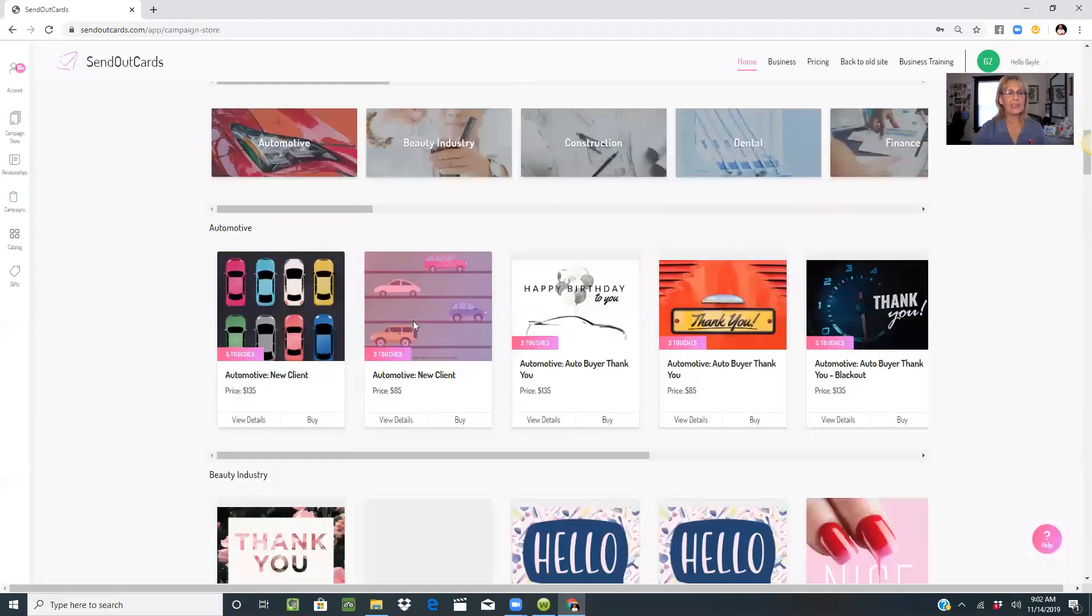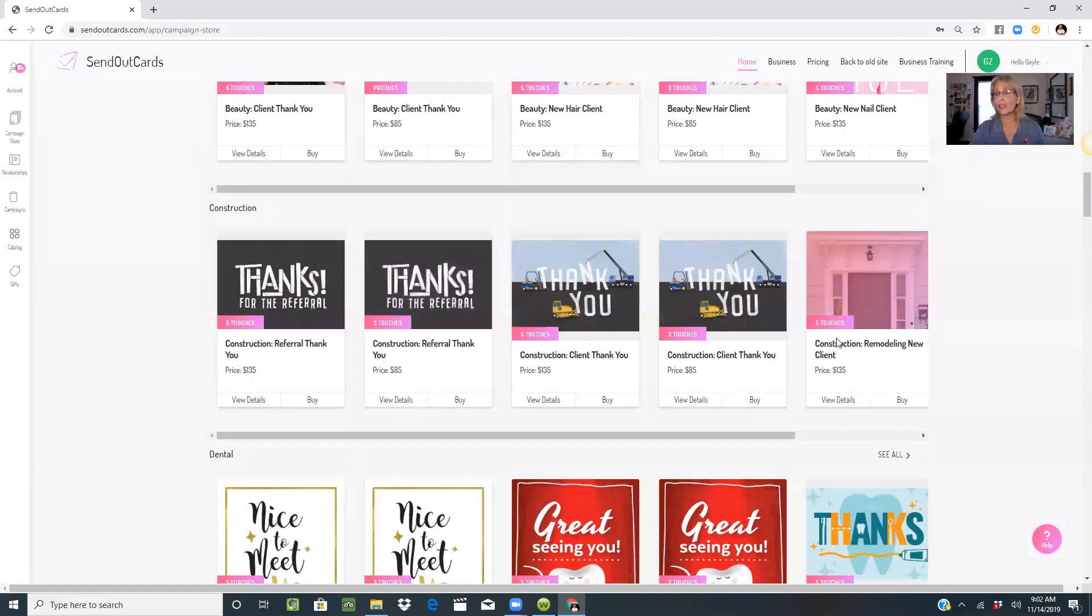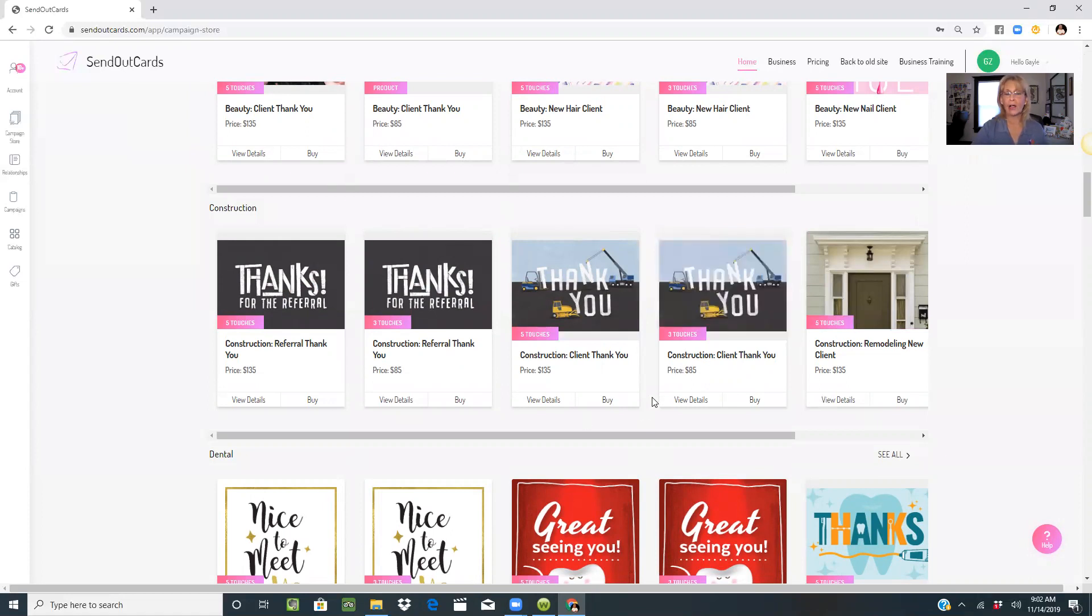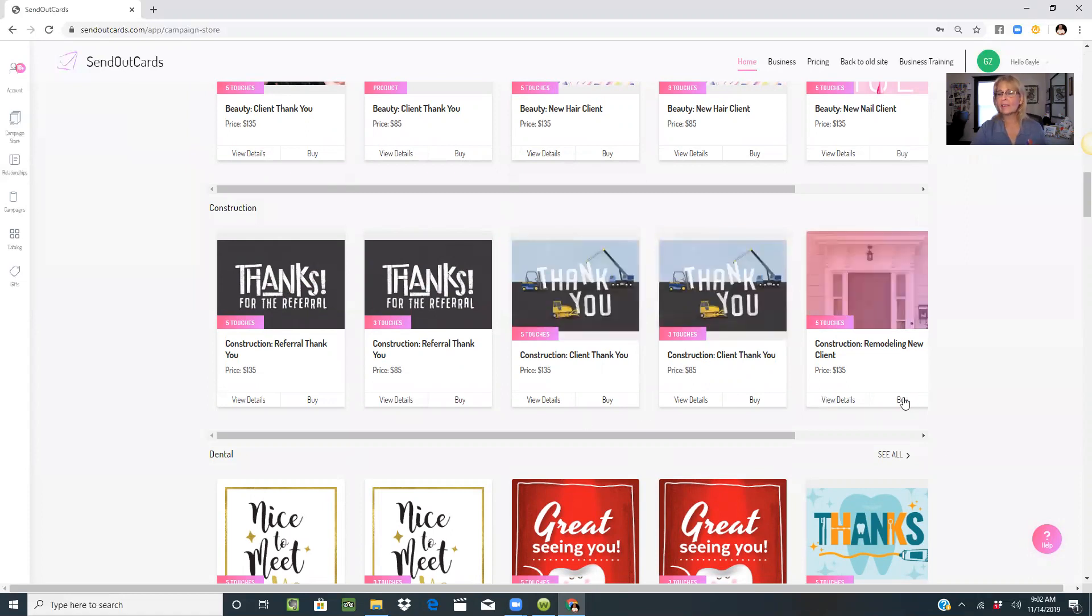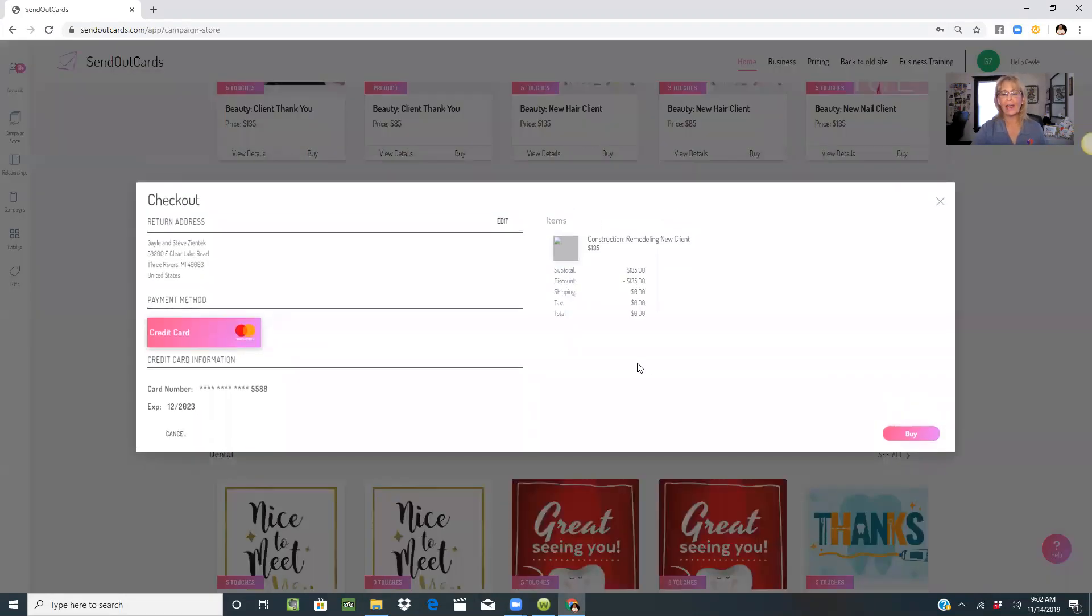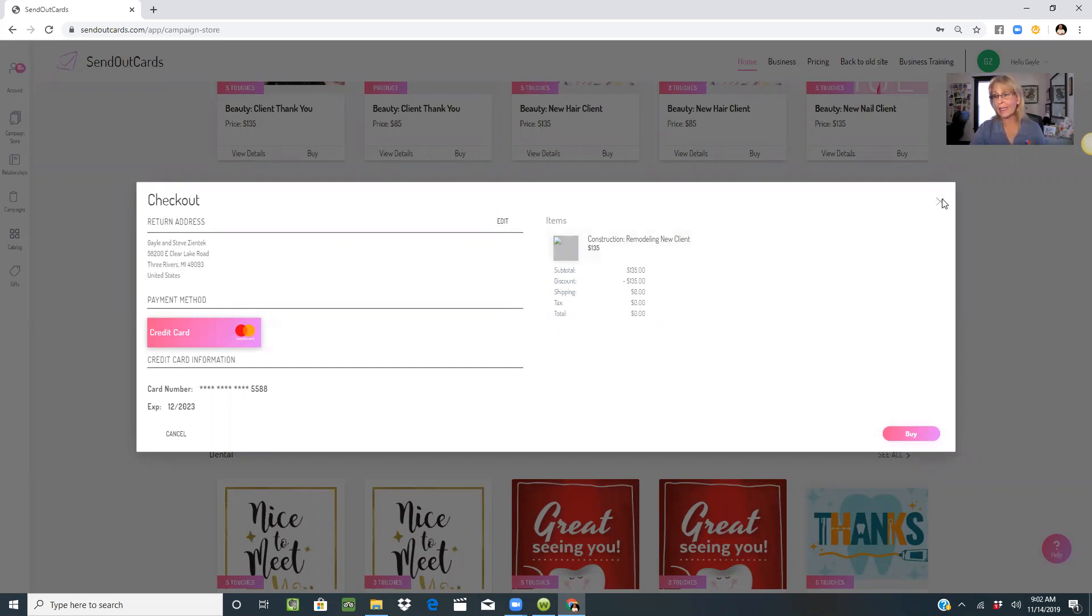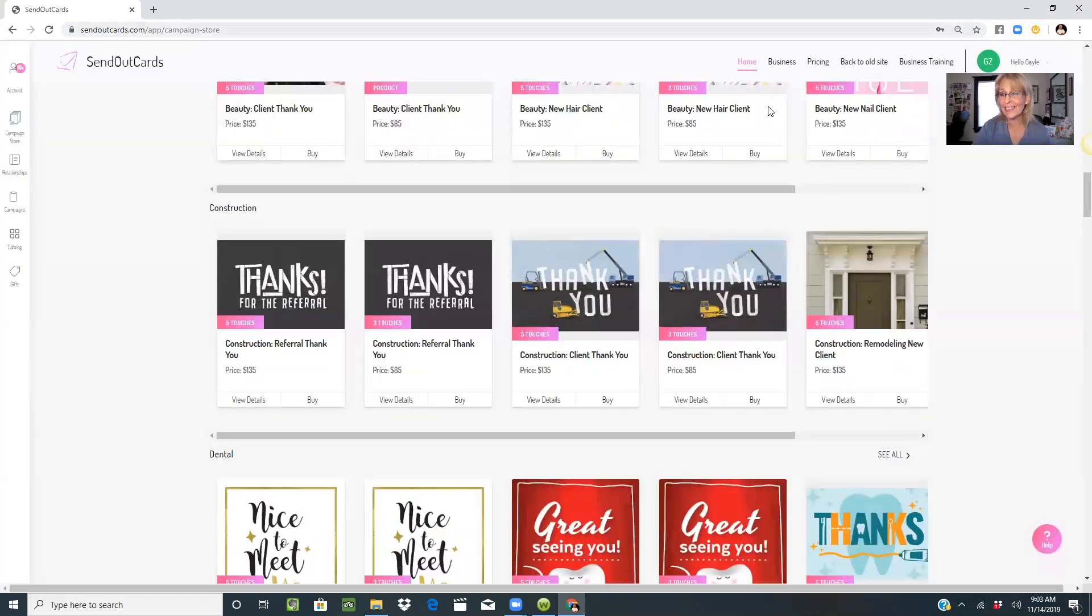Instead of paying $135 for a five touch campaign, it zeros it out. You have the ability to grab as many campaigns as you want into your system and utilize those throughout the year.